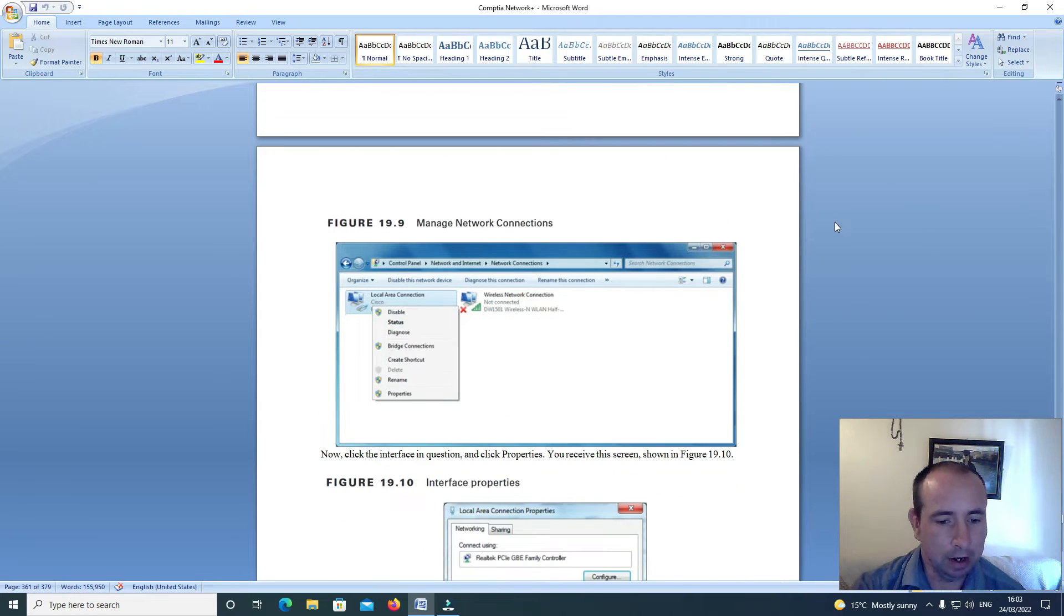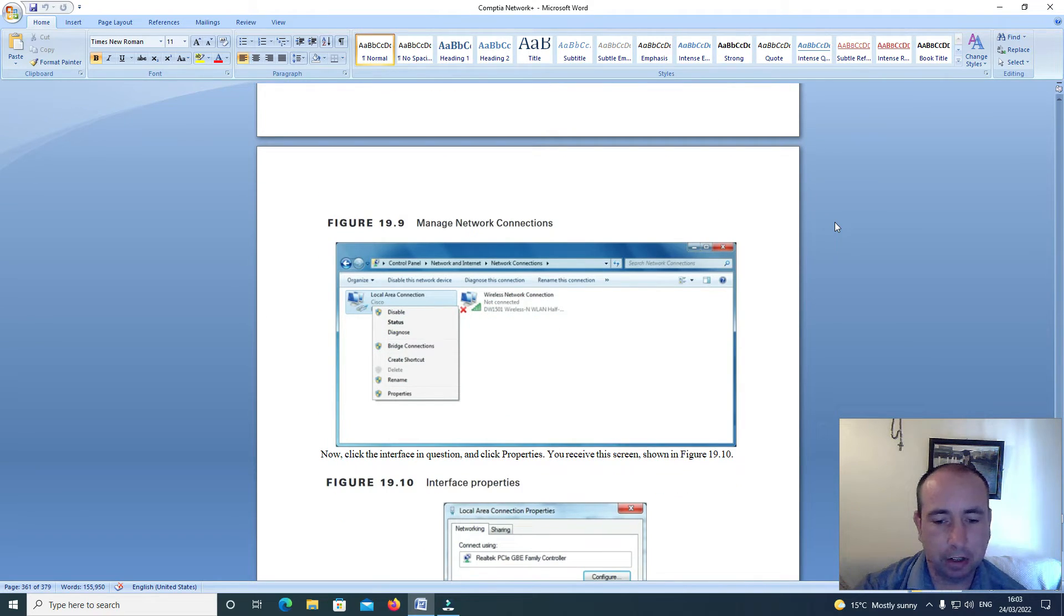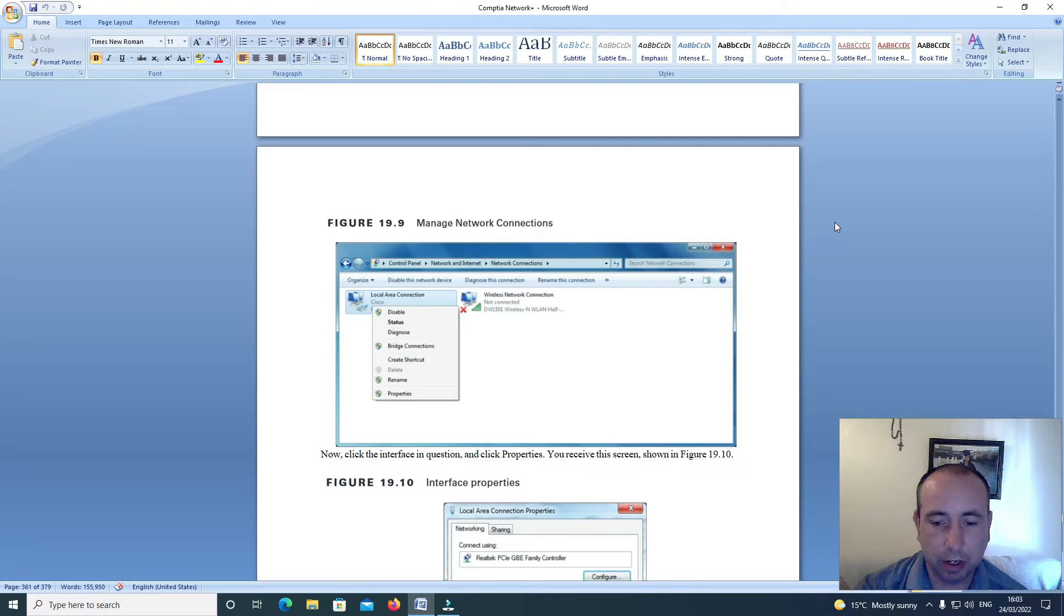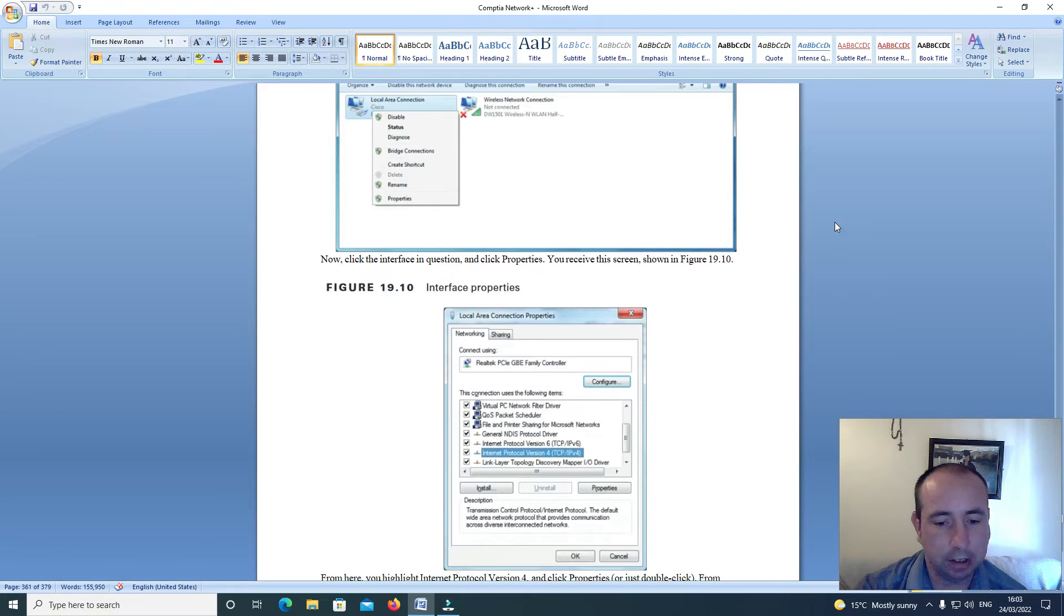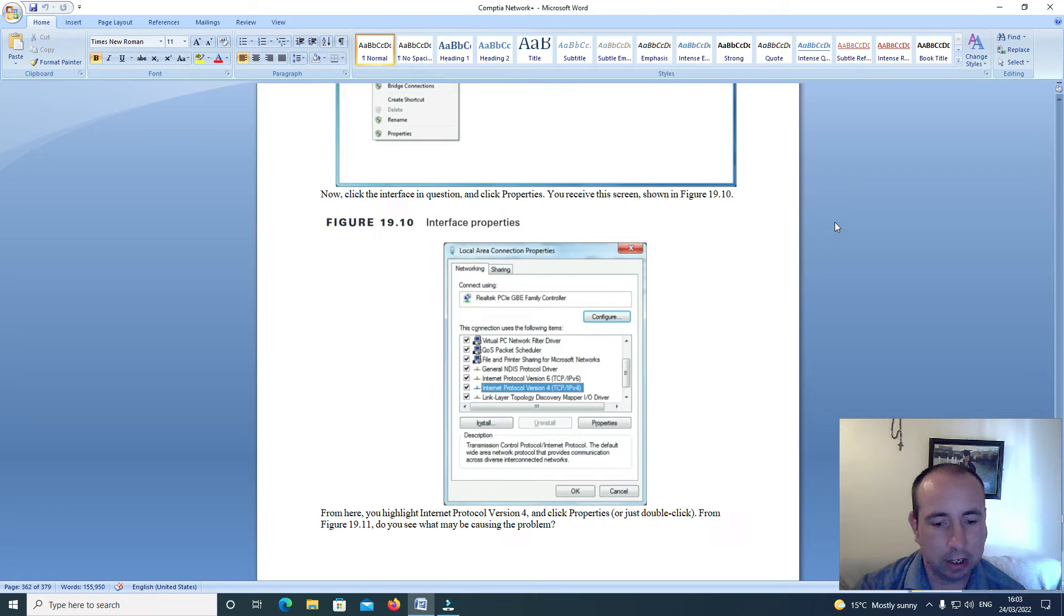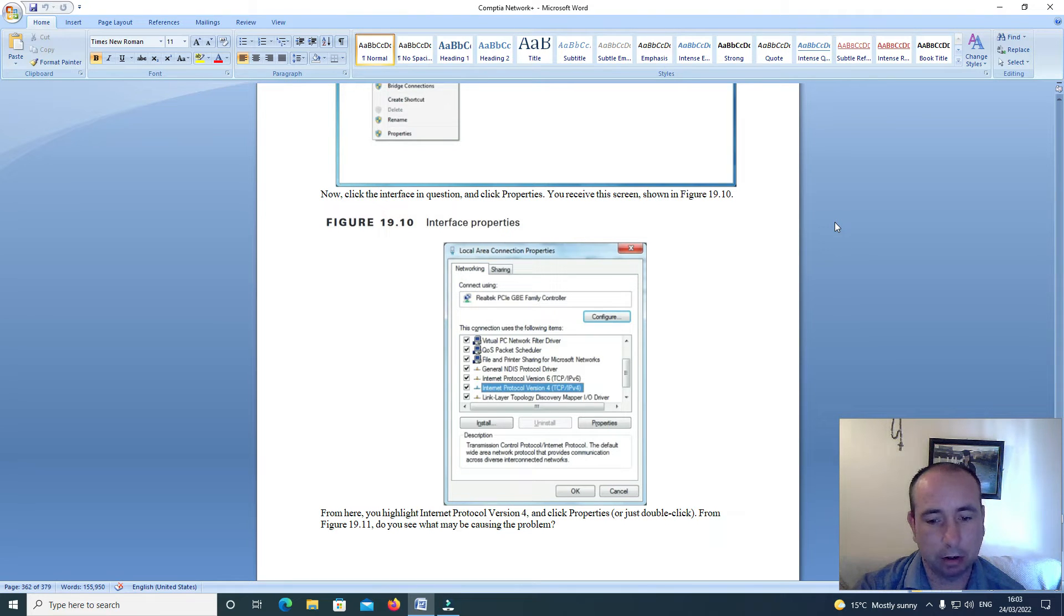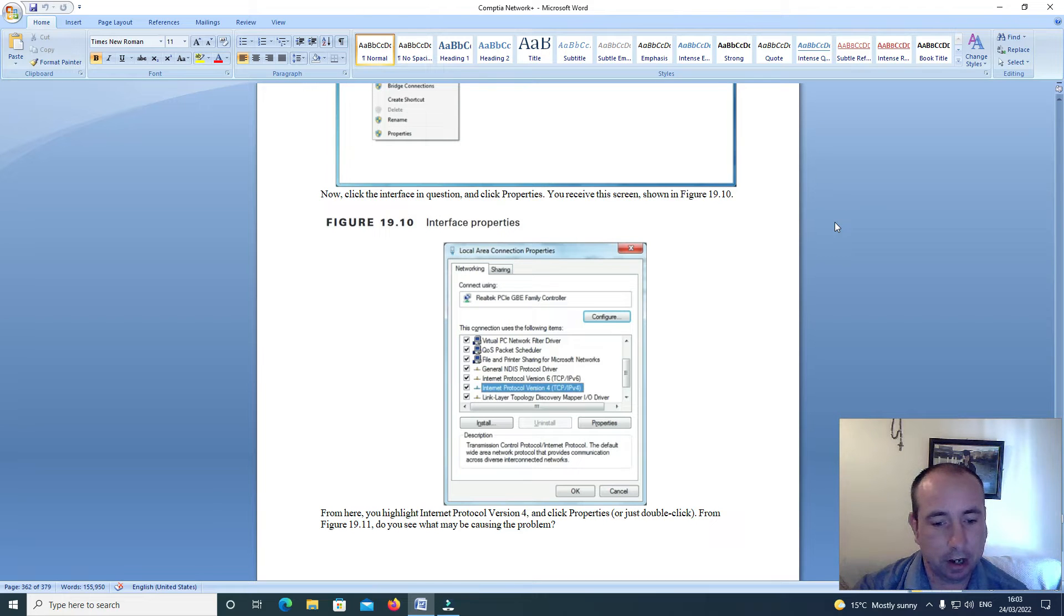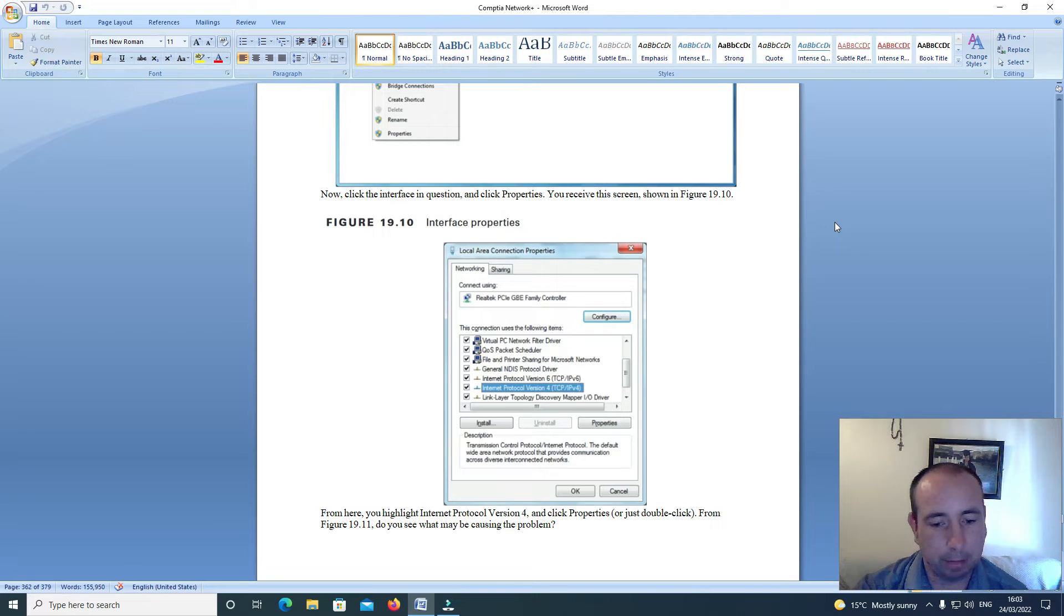Now click the interface in question, click properties. You'll receive this screen shown in figure 19.10. From here you'll highlight internet protocol version 4 and click properties or just double click. From figure 19.9, do you see what may cause the problem?